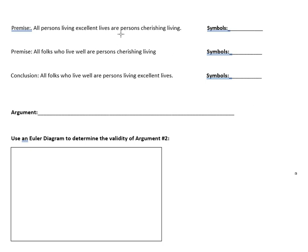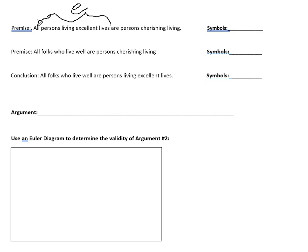Let's first translate the argument into logic symbols, starting with the first premise: all persons living excellent lives are persons cherishing living. We'll represent people who live excellent lives with the letter E, and people who cherish living with the letter C. So in logic symbols, this says: if E, then C — if it's a person that lives an excellent life, then it's a person that cherishes living.